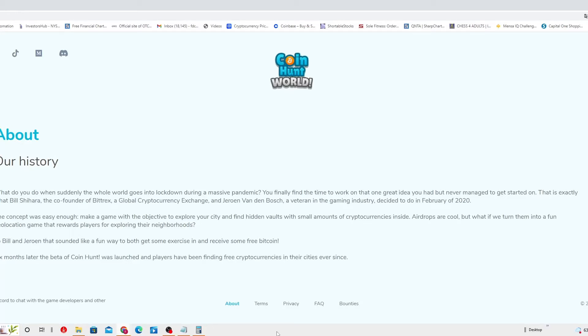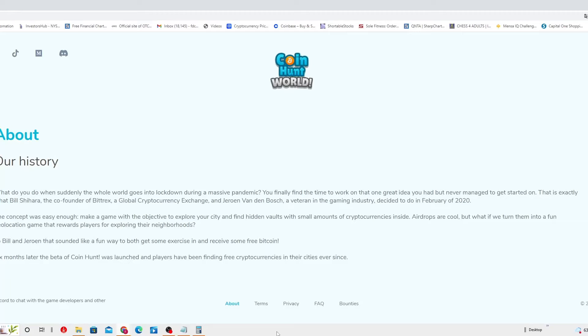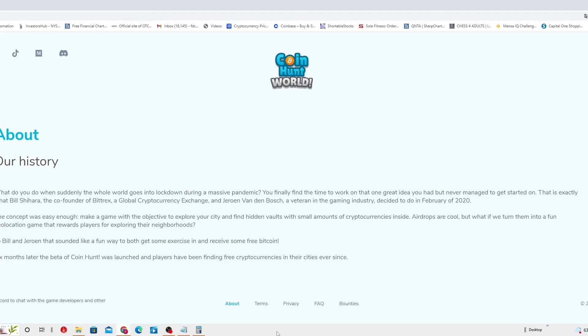Airdrops are cool, but what if we have to turn them into a fun geolocation game that rewards players for exploring their neighborhoods? This sounded like a fun way to get some exercise and receive some freebie coins. Six months later, the beta of Coin Hunt was launched and players have been finding free cryptocurrency in their cities ever since.